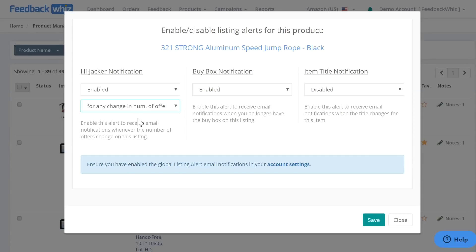And then here is a buy box notification. This will allow you to receive an email when you no longer own the buy box, so we will enable this one as well.